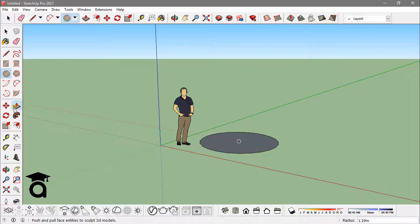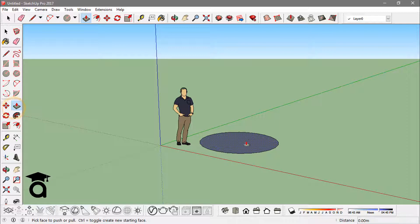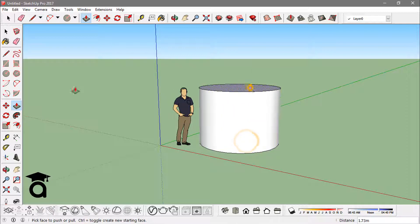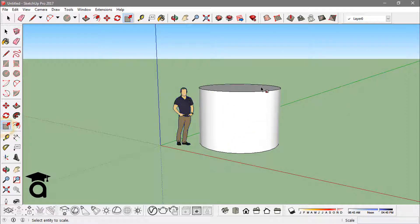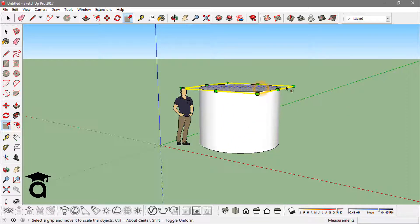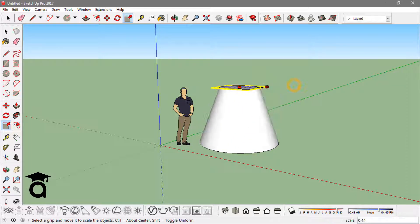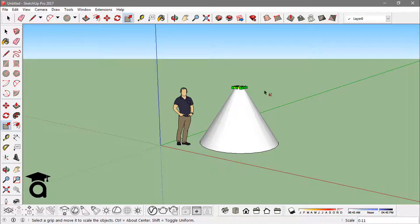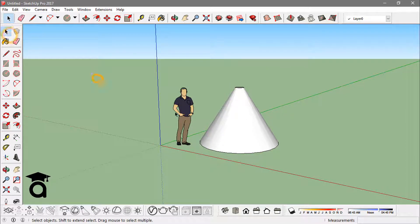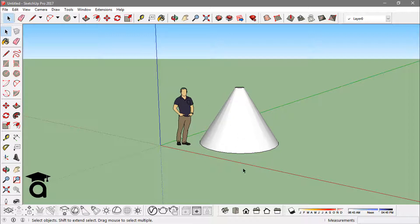Then scale tool to actually scale this face down to have this conic sort of figure. So this is how much time it will take me to do this thing without the shortcuts.